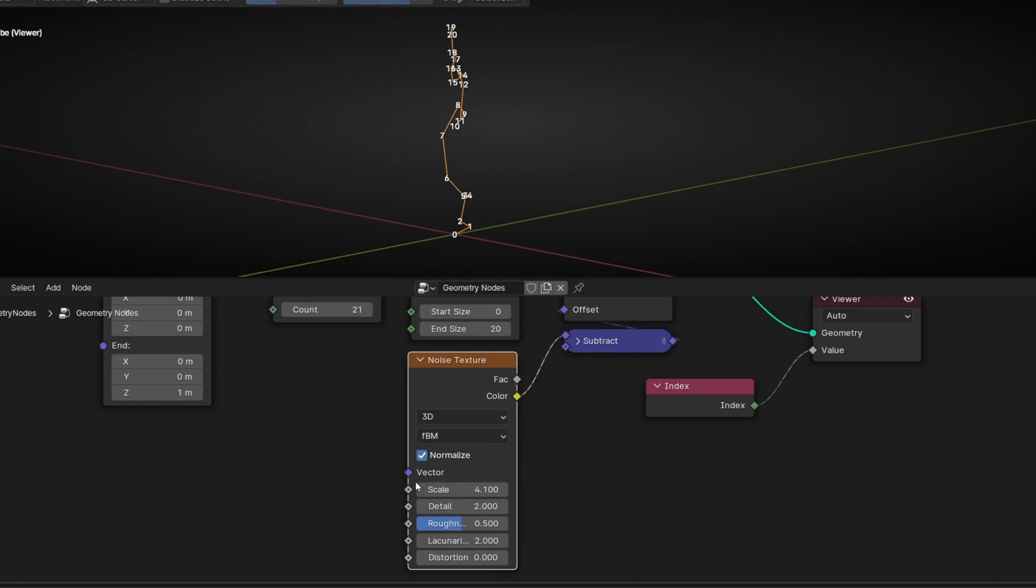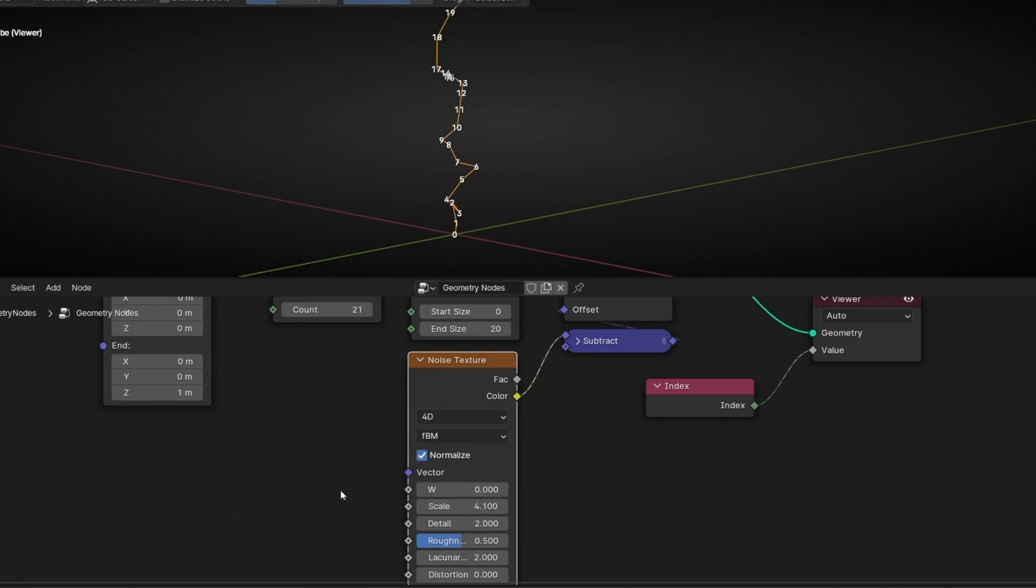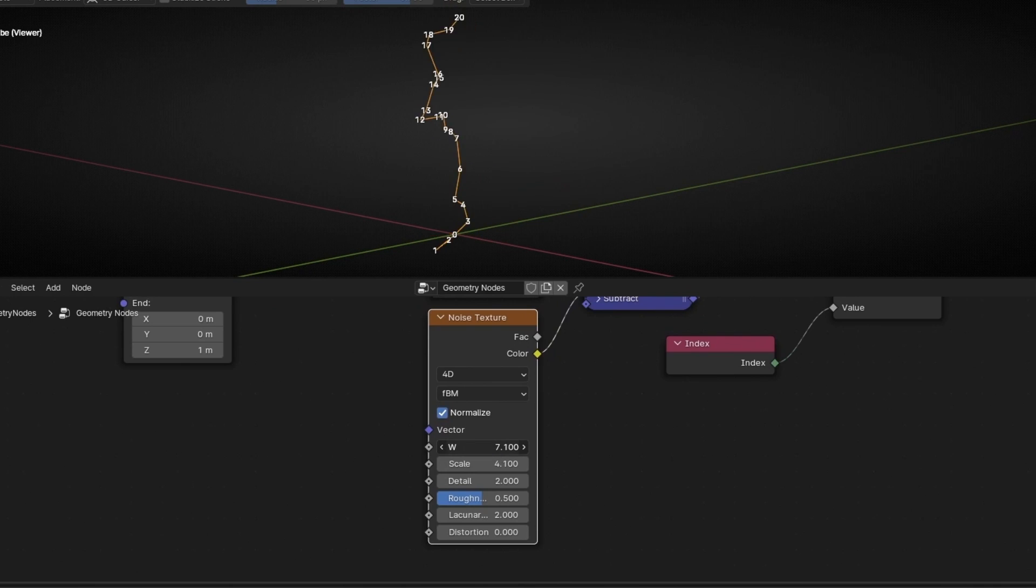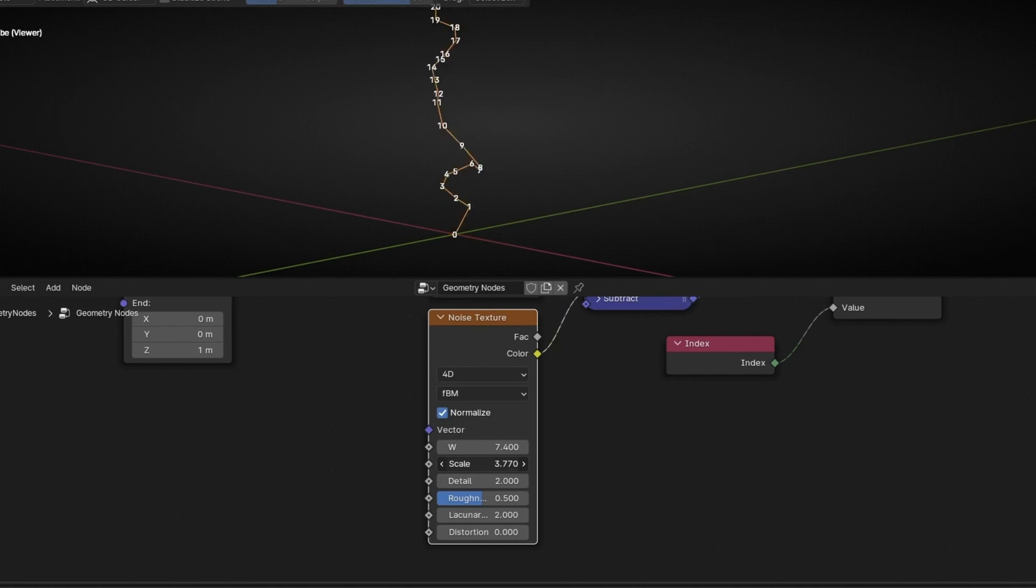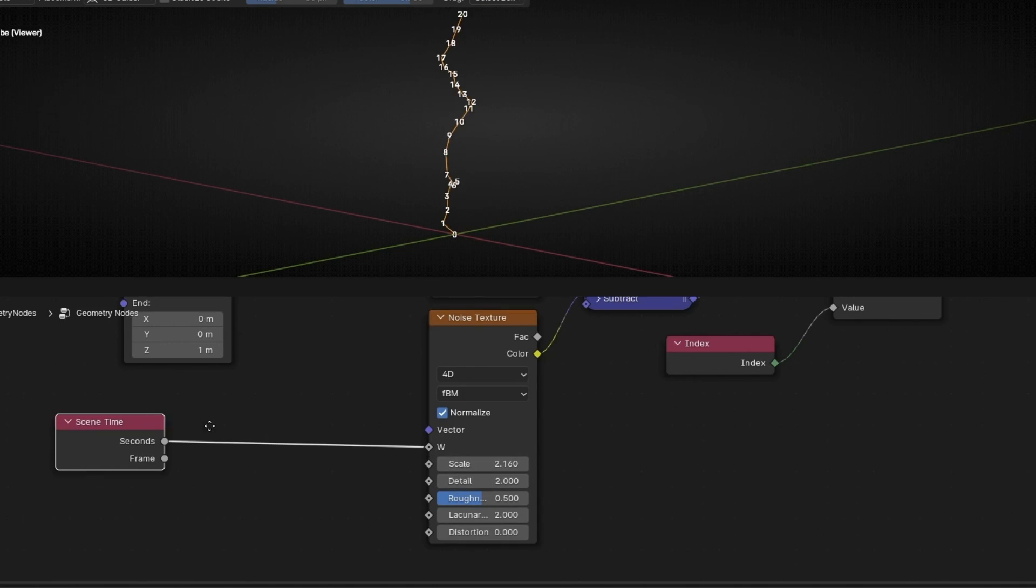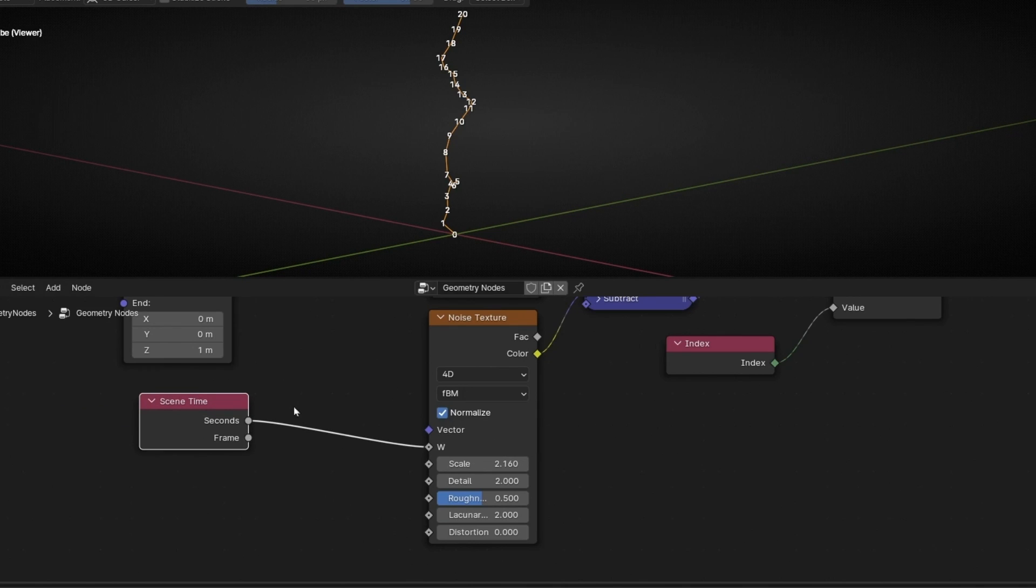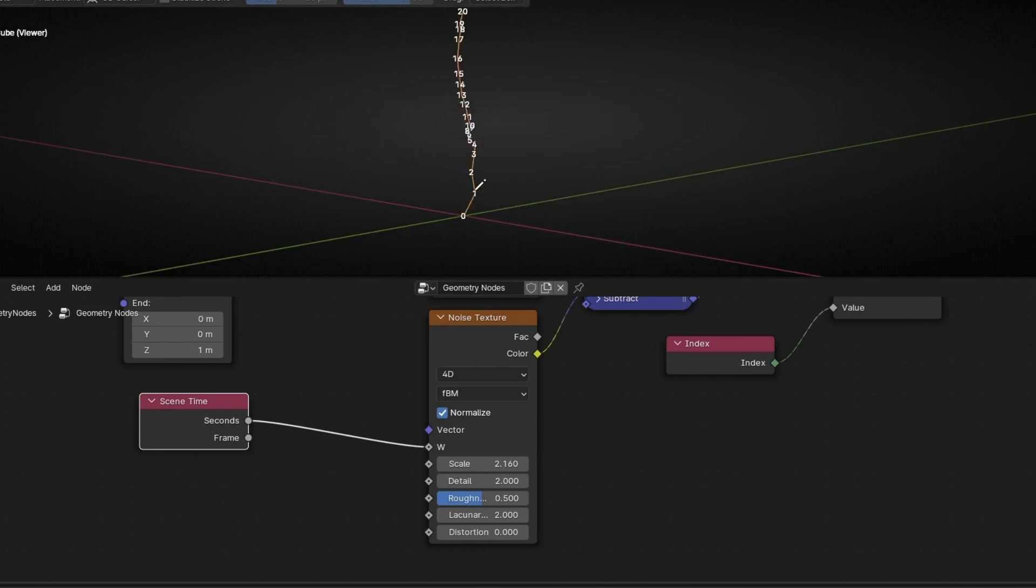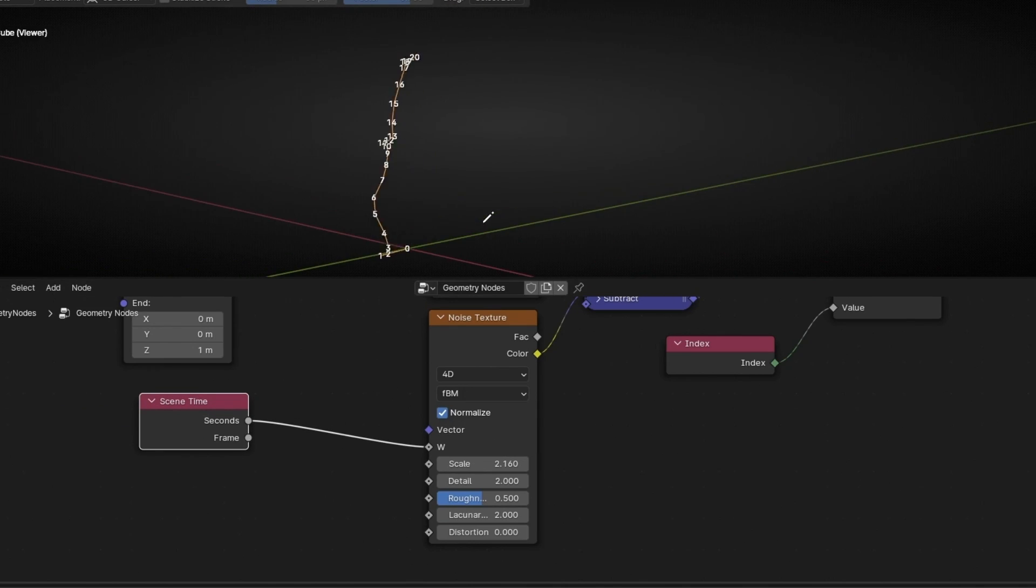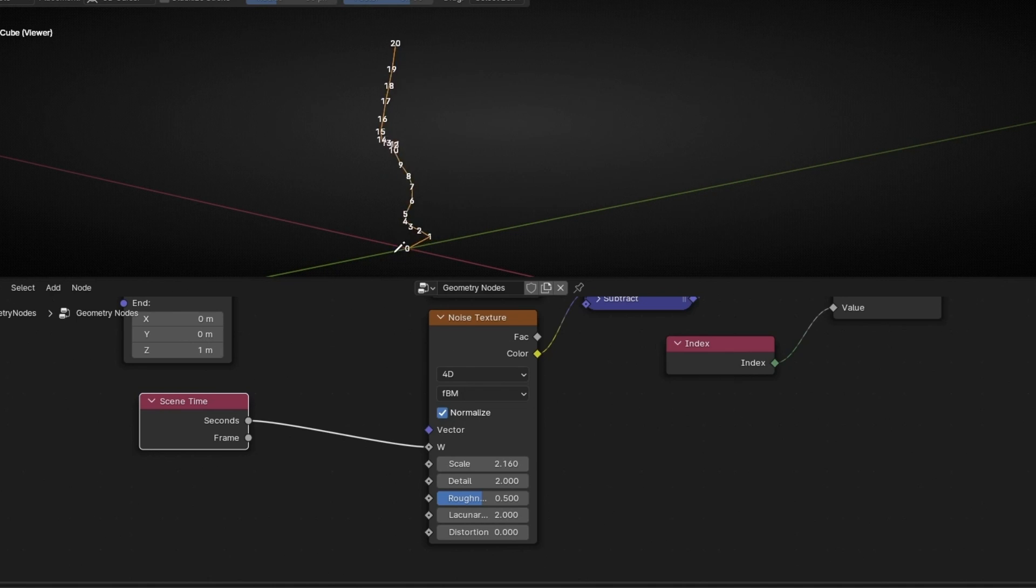You have to do always this when you use noise texture. So now we can select 4D and apply, for example, this animation. I'm going to make the scale more soft, something like this. And let's add, for example, a scene time. As you can see, we are moving everything except the first point.